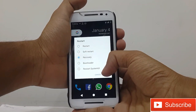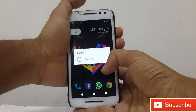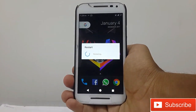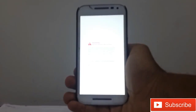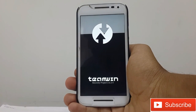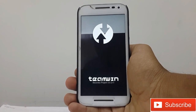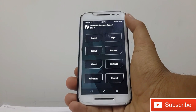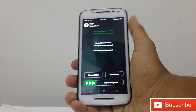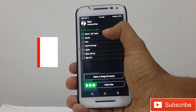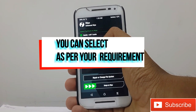First we will reboot to your recovery mode. After going to TWRP recovery, go to wipe and select Dalvik cache, normal cache, and just swipe.